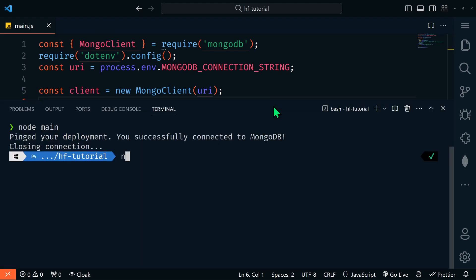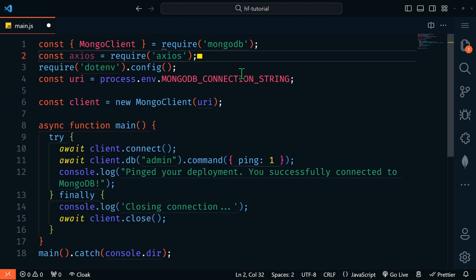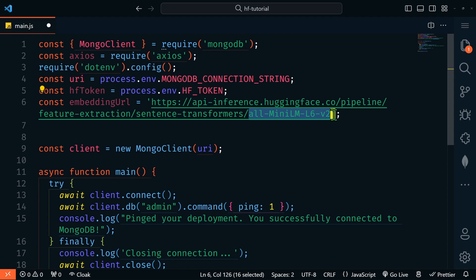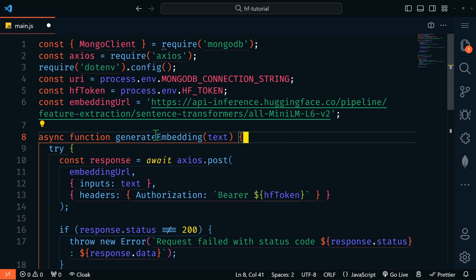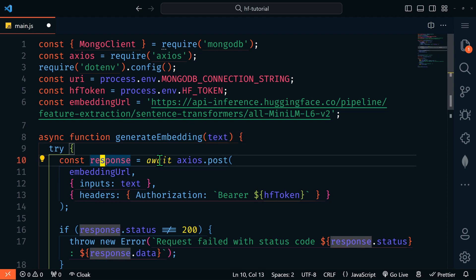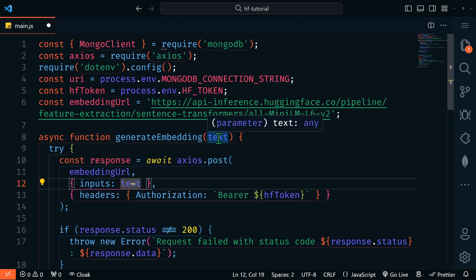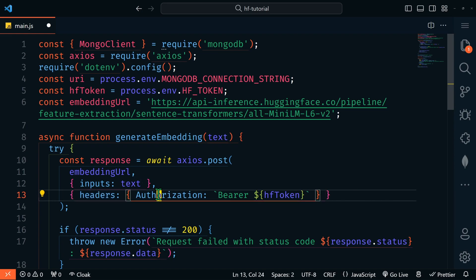Back in main.js, we're going to use axios — so let's npm install axios — then add the axios require, get our Hugging Face token from our .env file, and create our embedding URL referencing the all-MiniLM-L6-v2 model from Hugging Face. Here is our generateEmbedding function — it's an asynchronous function that accepts some text. We'll create a response which will await axios.post with our embedding URL, our text as input, and our Hugging Face token in the authorization headers.